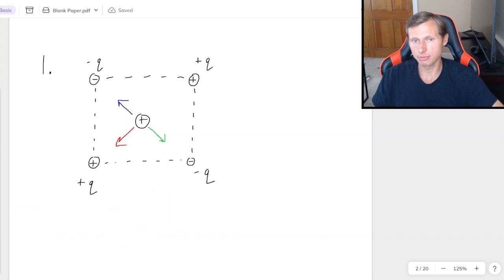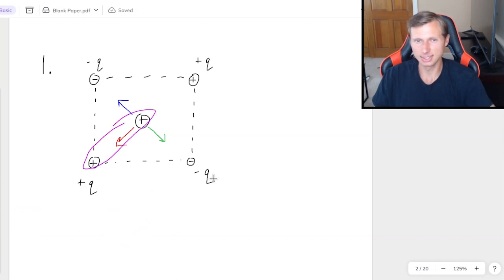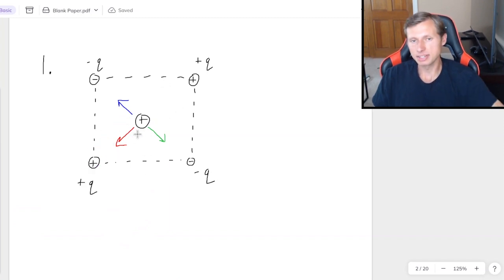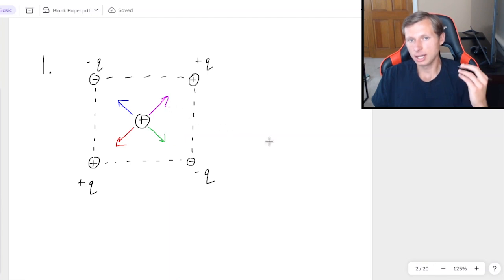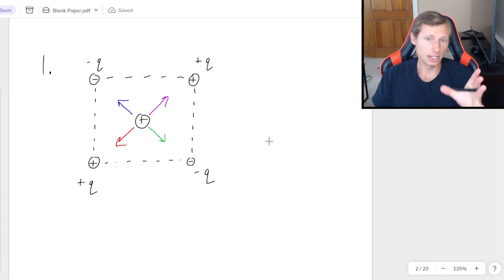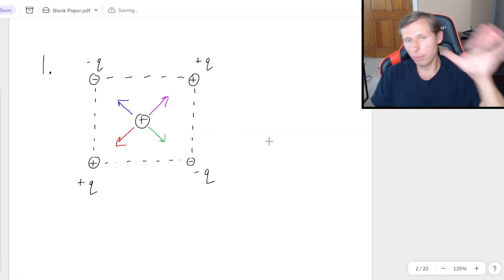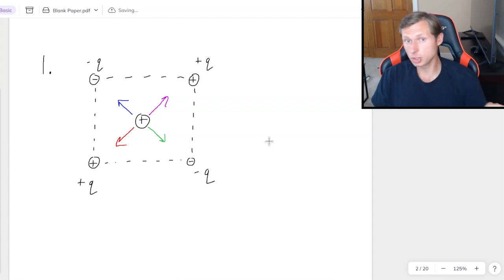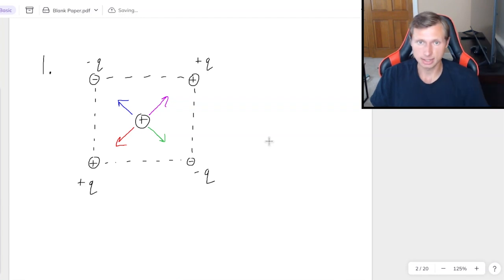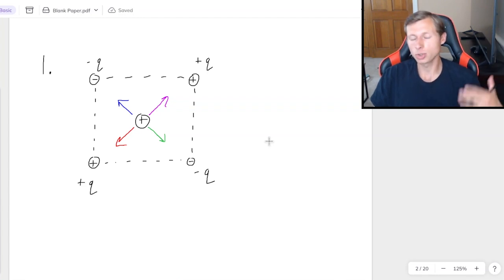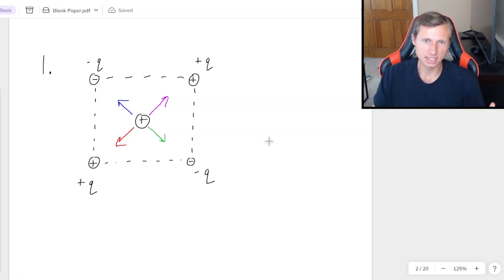And then I just have to focus on the last two. So positive, positive means it's going to repel. And there we go. It looks like I have four vectors all pointing in different directions. And the question is, what is the net force acting on this middle charge?